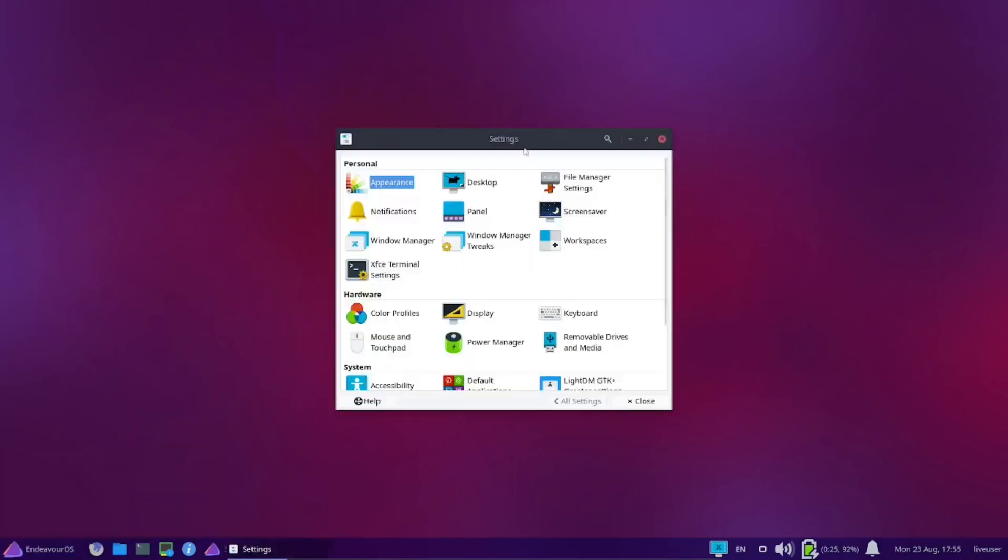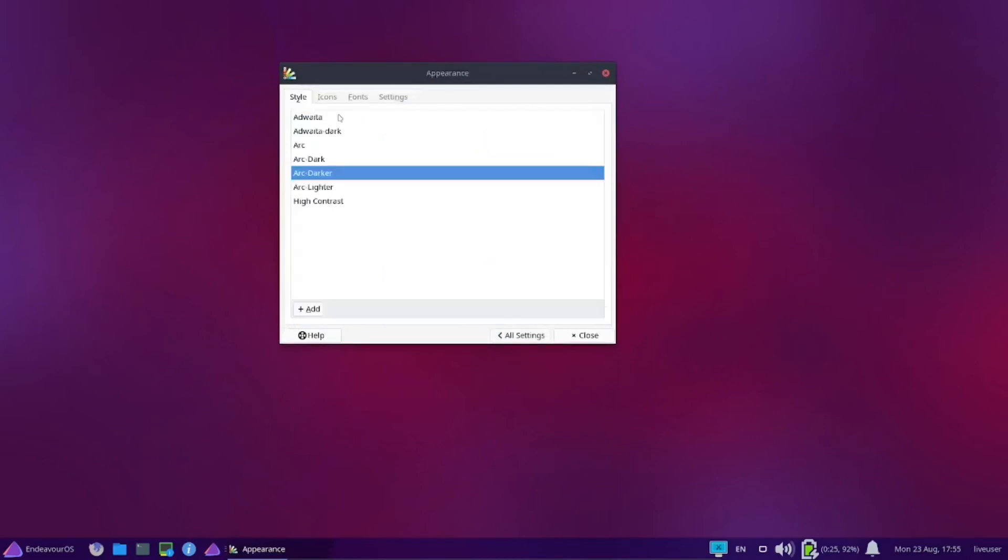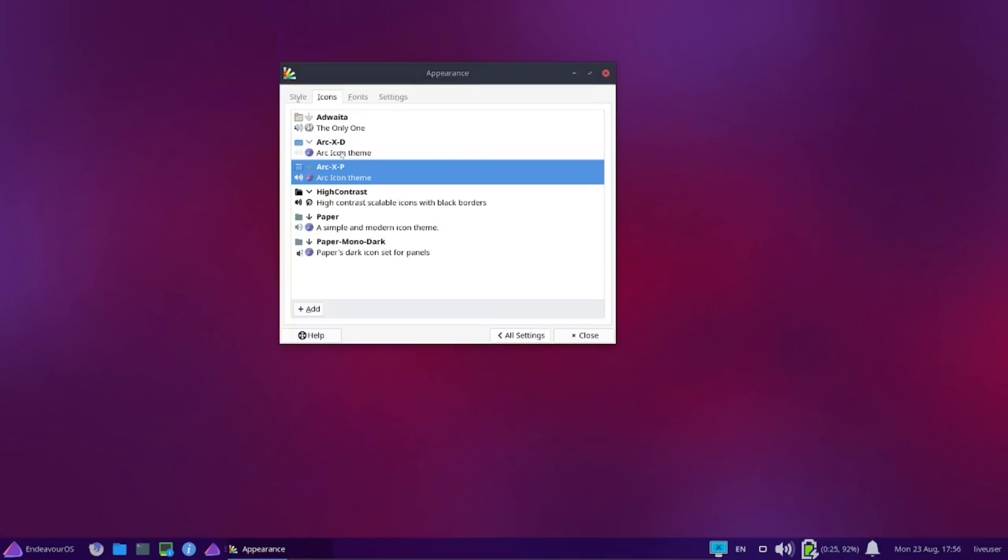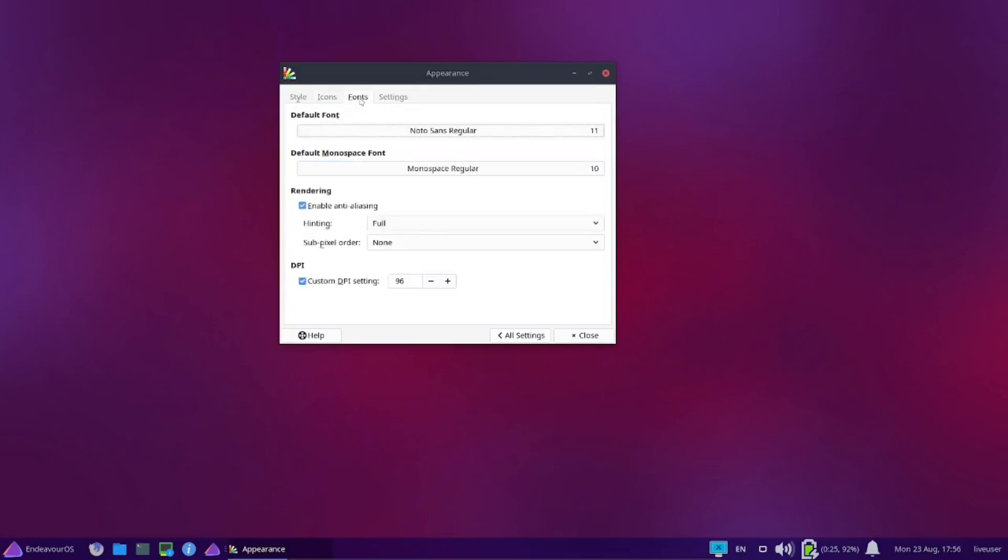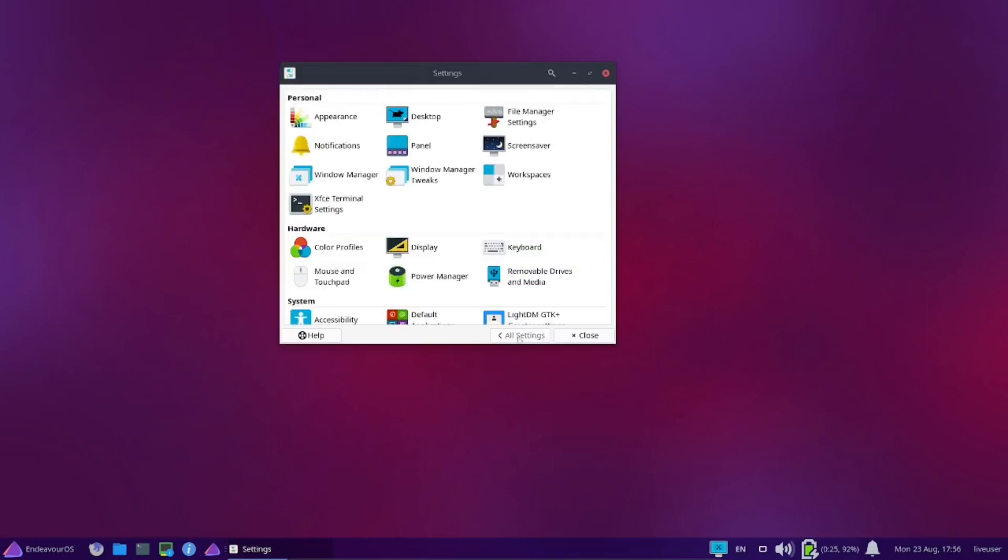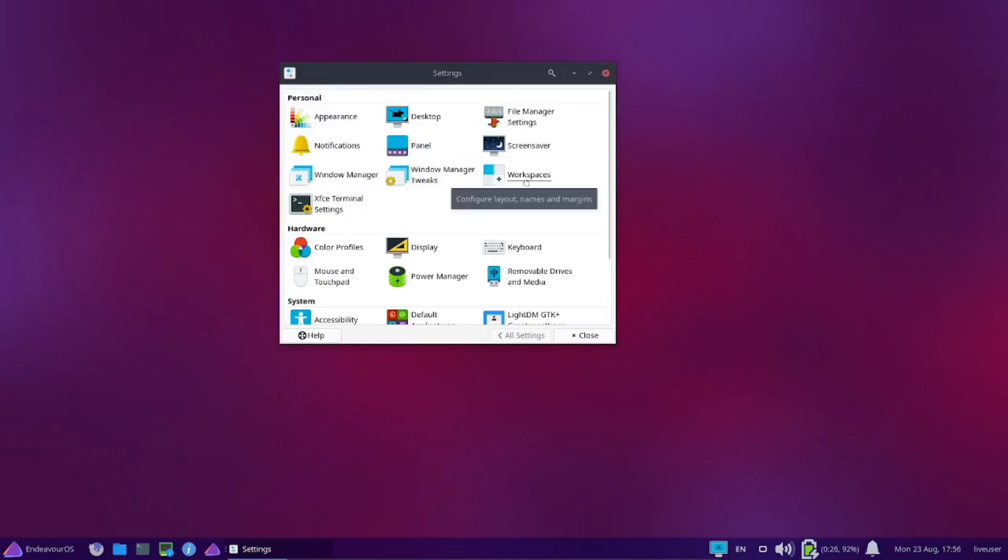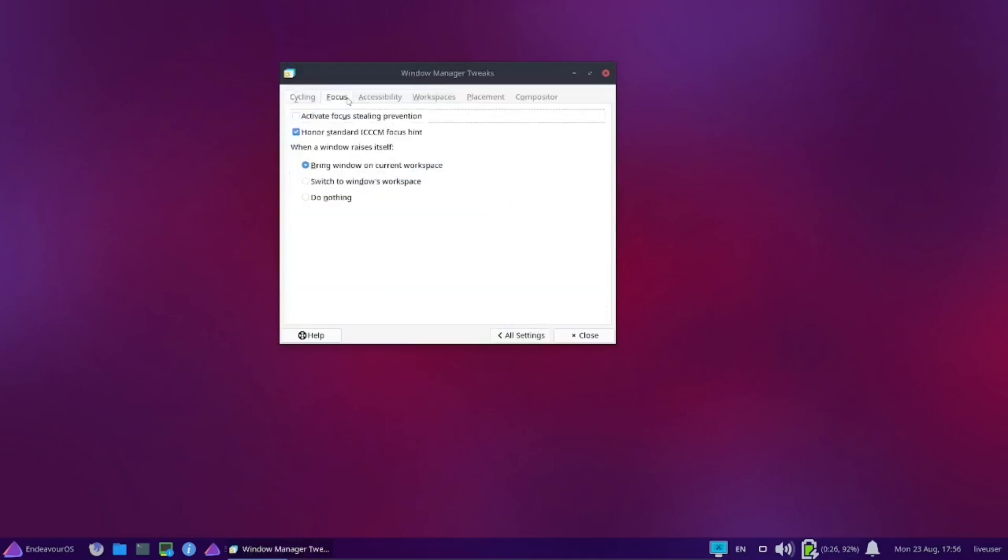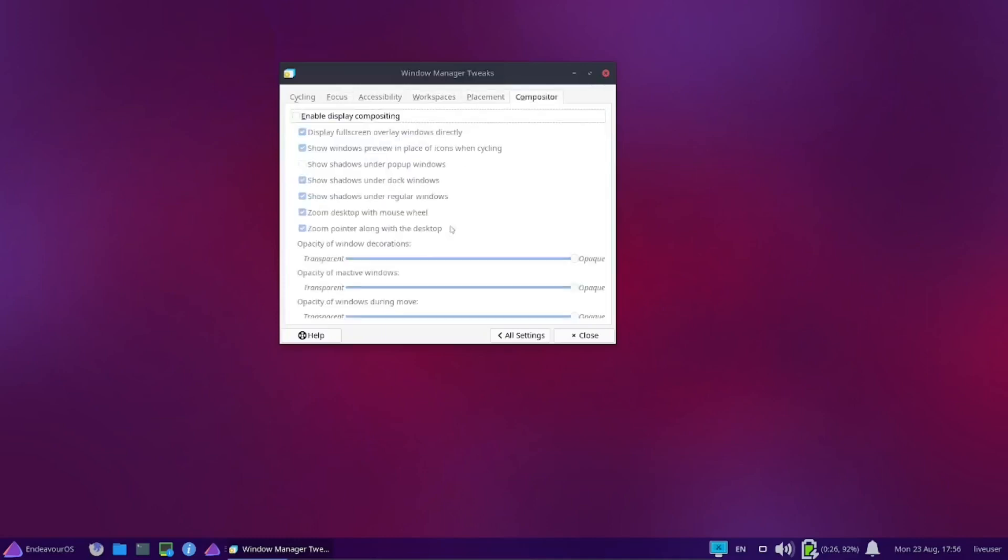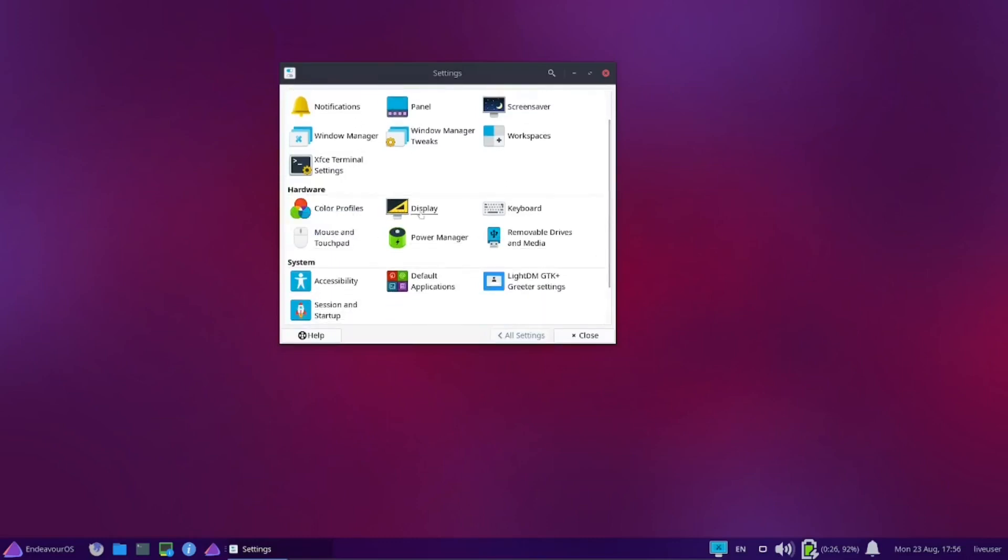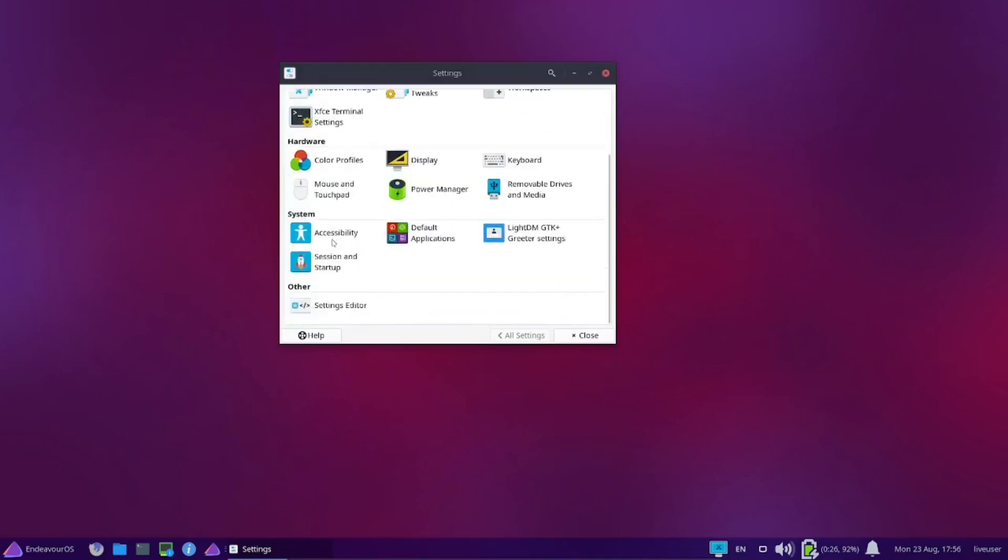Let's go up and look at the settings manager and see just what we have. Appearance, what can you change on appearance? We've got the Arc Dark which I'm going to stick with. Icons, you got the Arc XD icon theme. Fonts, settings. Let's go back to all settings. Desktop, file manager settings, screen saver, panel, notifications, window manager, window manager tweaks, workspaces, XFCE terminal settings. You can come in here and make window manager tweaks, just your base settings which you expect with XFCE. Let's scroll down. Color profiles, display, keyboard, removable drives, power management, mouse and touchpad.